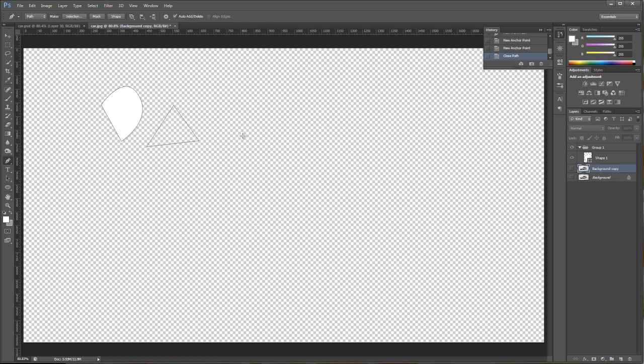But, once you learn the tool, you can figure out what applications that you want to use it for. So, that's how we create shapes. That's how the difference between paths and shapes are.